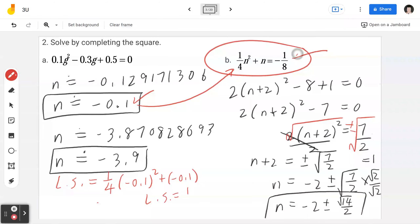Example number 3, solve using the quadratic formula. In part A, the question says 2x squared equals 11. The first step is to bring it to one side: 2x squared minus 11 equals 0. Since there's no x term, add plus 0x so you can identify a, b, and c. A equals 2, b equals 0, and c equals negative 11. The quadratic formula: x equals negative b plus or minus square root of b squared minus 4ac, divided by 2a.